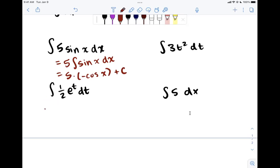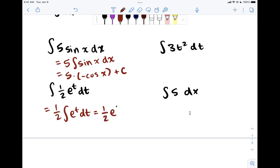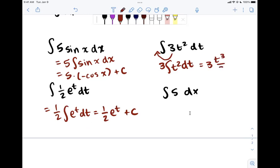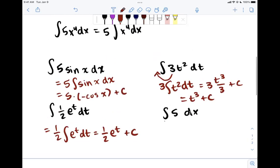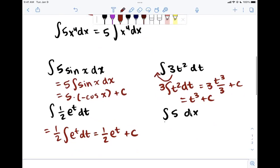For one half e to the t dt, pull the one half out: one half times the integral of e to the t dt. We know this is e to the t, so the answer is one half times e to the t plus C. For 3t squared, pull the 3 out: 3 times the integral of t squared dt, which by the power rule is t cubed over 3, giving t cubed plus C. For the constant 5 dx, the answer is simply 5x plus C.